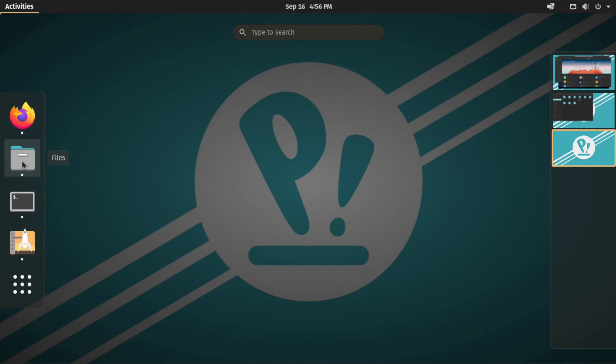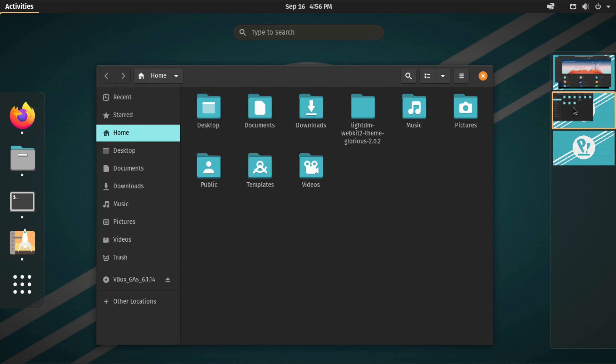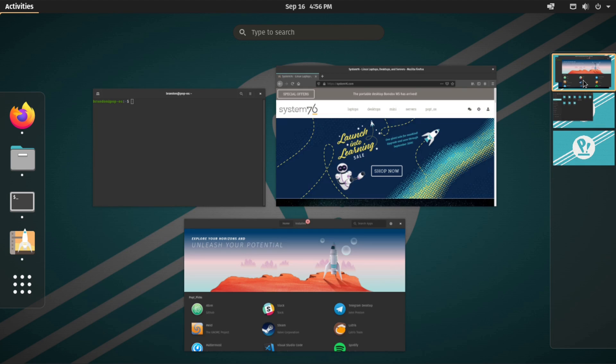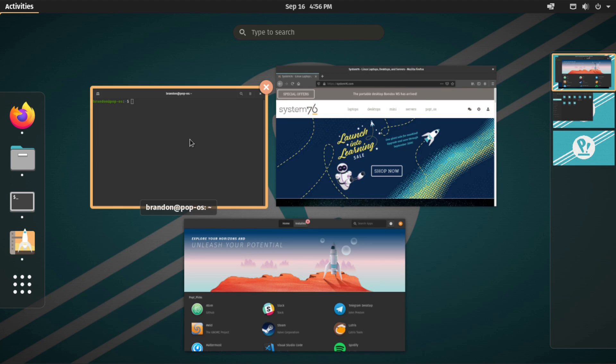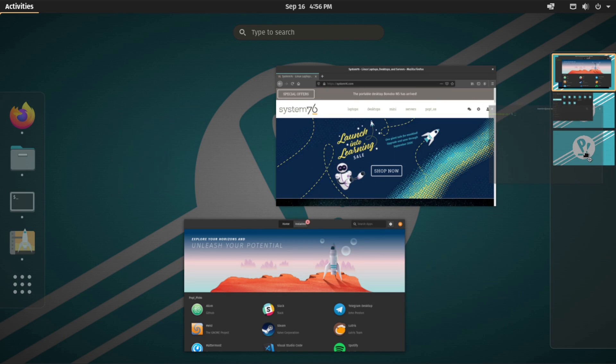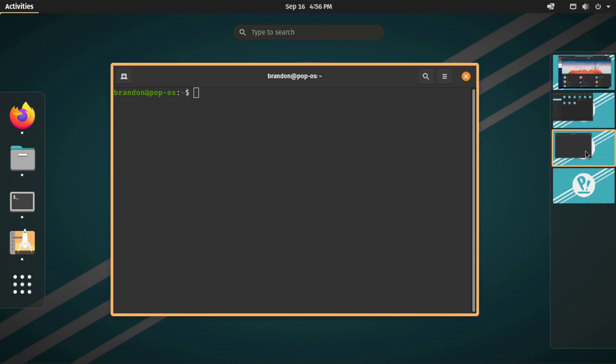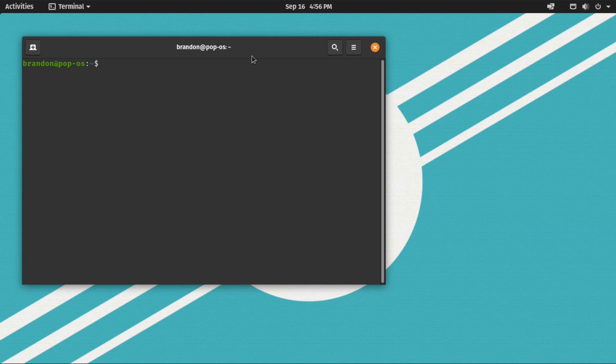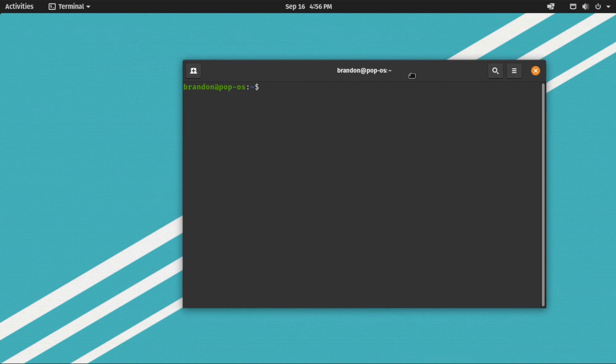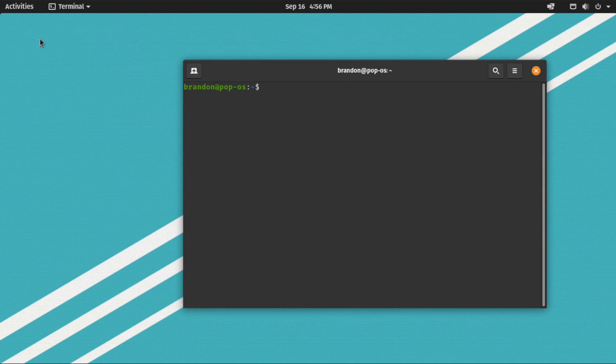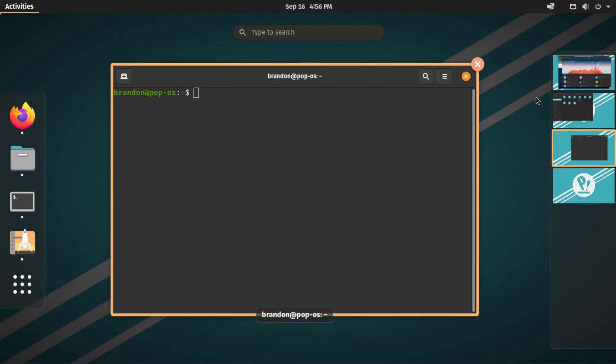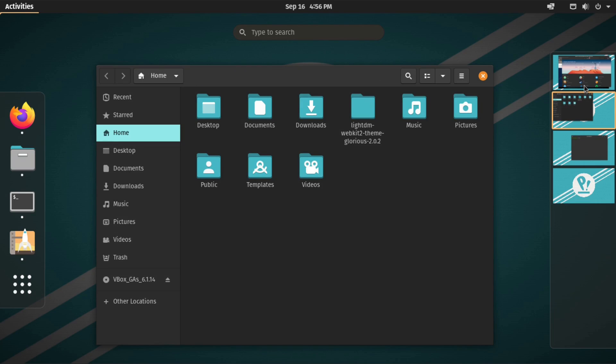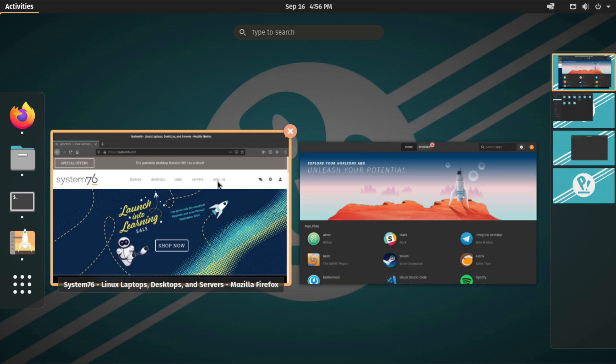Pop!OS ships with a custom version of Gnome or their pop desktop that has many improvements and customizations over the Gnome base including improved window tiling that automates window sizing and other configurations. Pop!OS has also mastered the keyboard and its use within the desktop environment. It does this with powerful keyboard shortcuts that encourage a fluid user experience and max productivity.